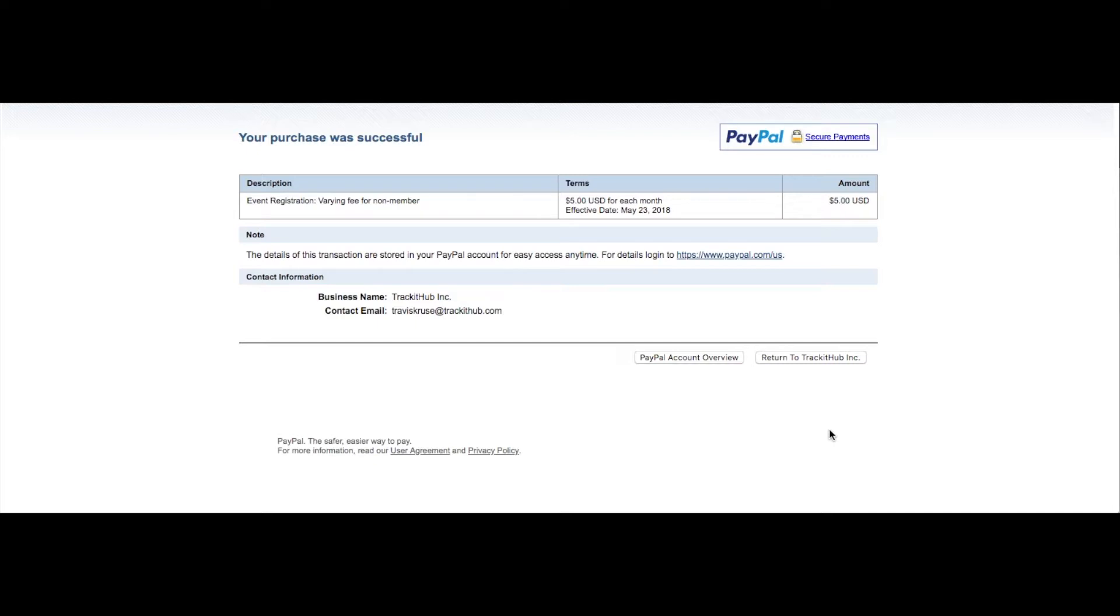You will then be notified if your purchase was successful or not. And now you have two options. You can either view your PayPal account or return to track it up. I'm going to return to track it up.